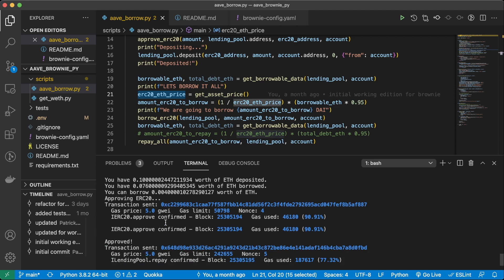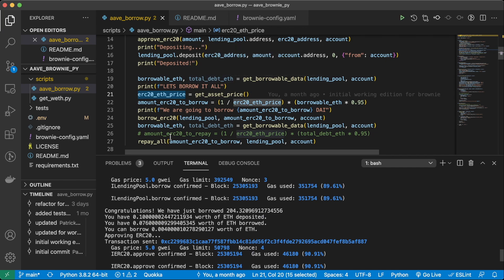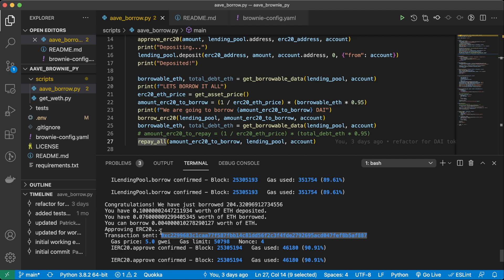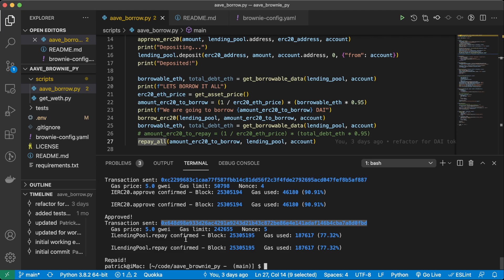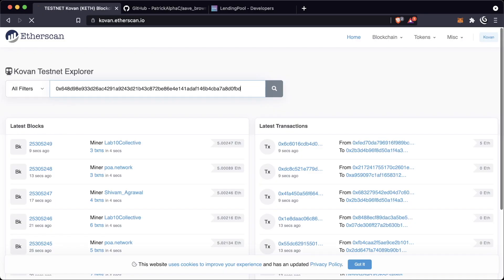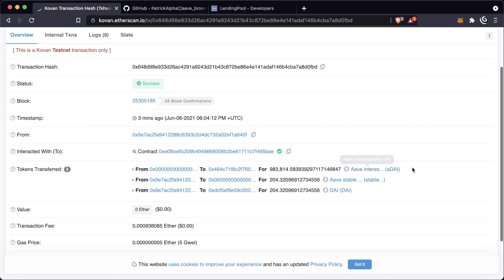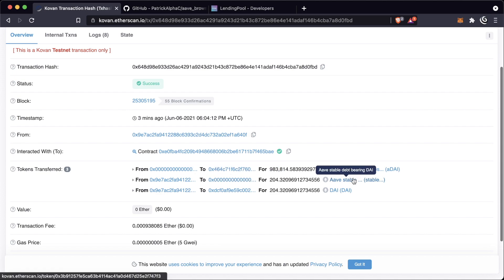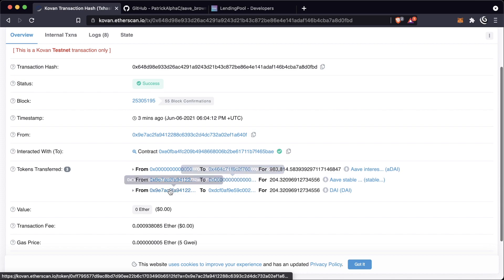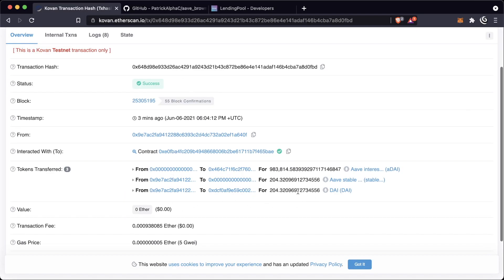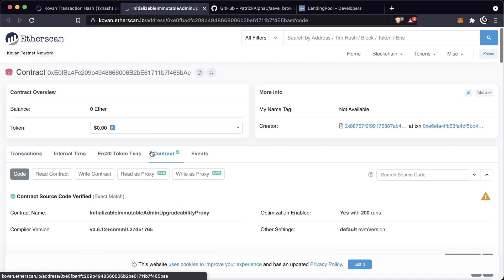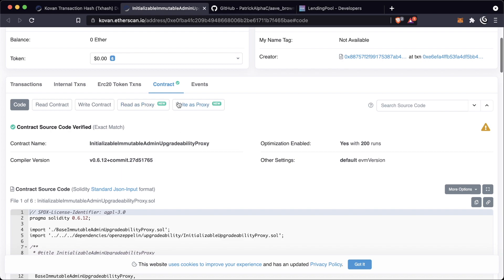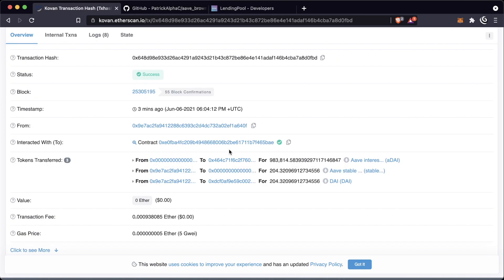We wanted to do one more thing: call this repay function — repay all. We have to approve that Aave can actually work with our DAI, and then we just pay it back by calling the repay function. Looking at that transaction: we can see some stuff happens with the Aave interest-bearing DAI. We ended up getting rid of our stable debt — you see it gets burned, sent to the zero address. Then we paid back the DAI to the initialized immutable admin upgradeable proxy, which is the proxy for the Aave code.